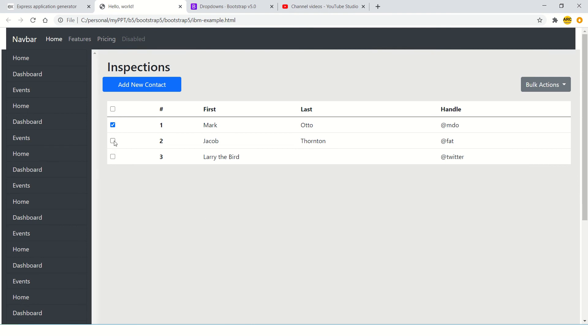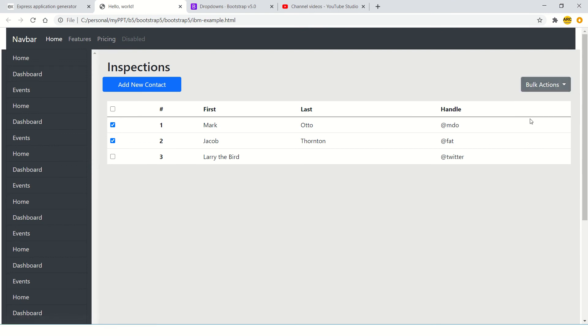So now user can click on these and select all or unselect and those operations in your data table that we will do. Now you can select, let's say two and say bulk action - print, delete or PDF. So this is one example of dropdown that you can use.